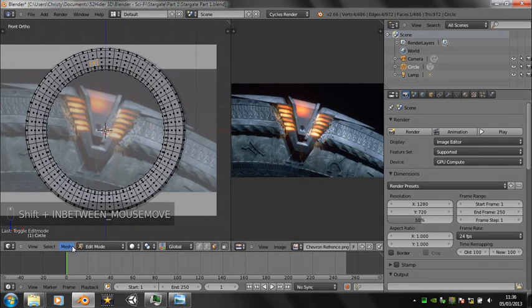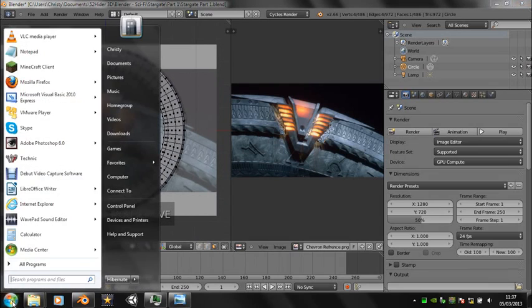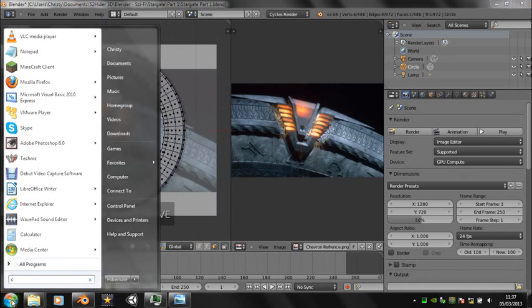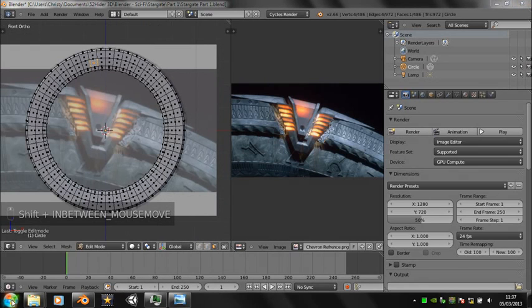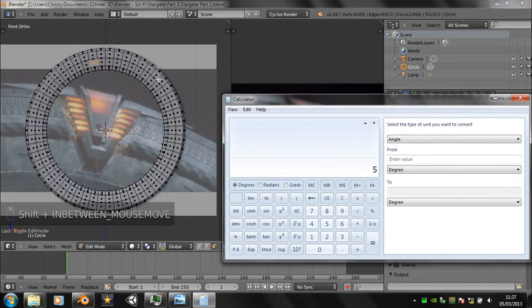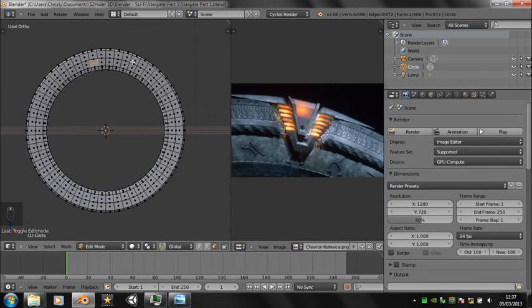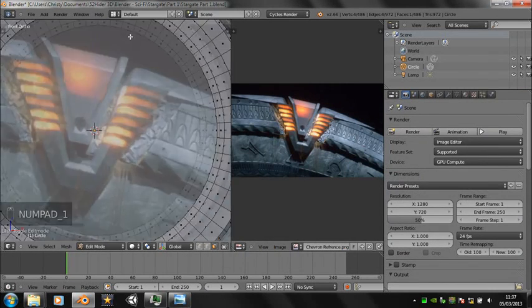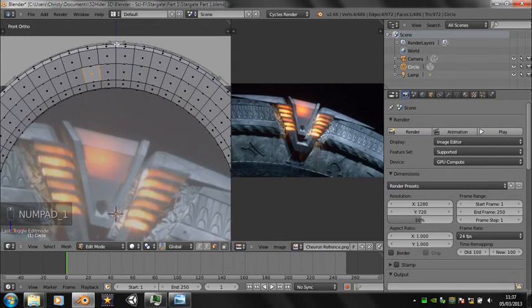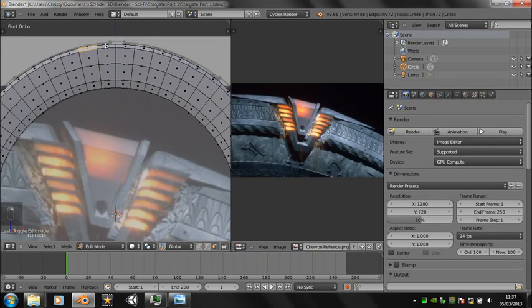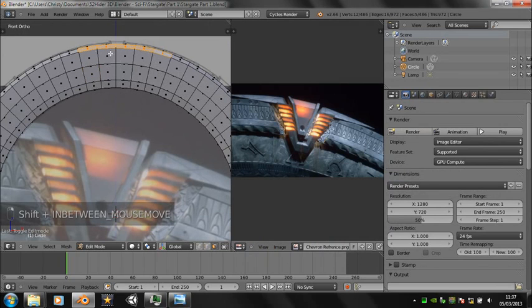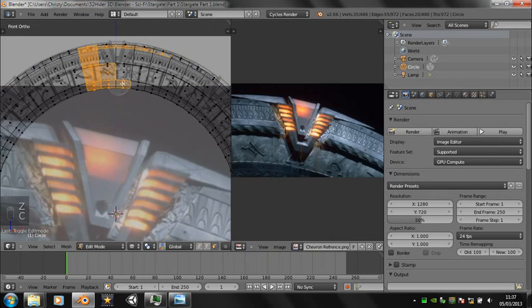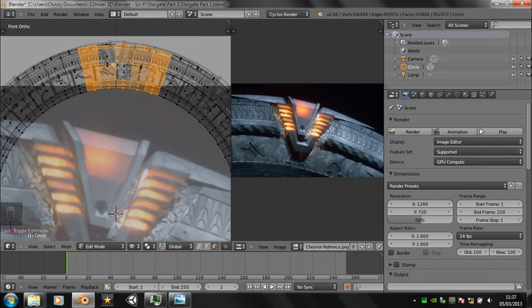We're now going to delete most of the stargate so we just have one segment. We want to delete all but six of the sections. So select that section, press invert and delete faces.